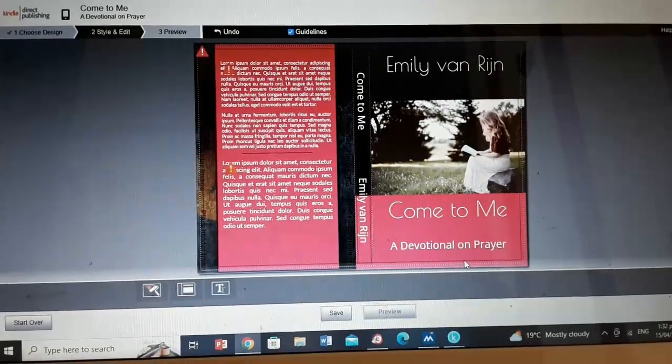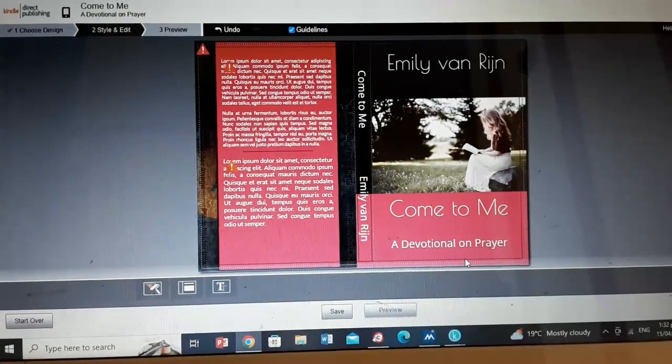So those are the basics on how to publish a book on Amazon. I can't cover everything, and there are little problems that come up sometimes that you just have to work through. But if you have any questions, feel free to ask.